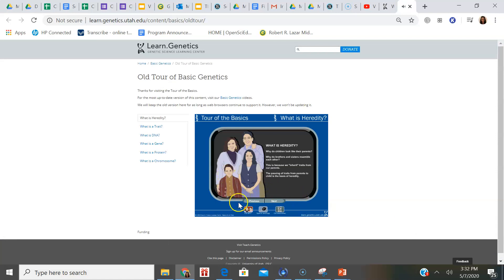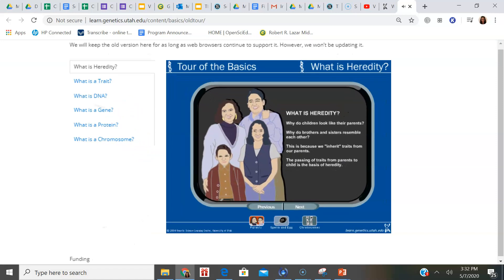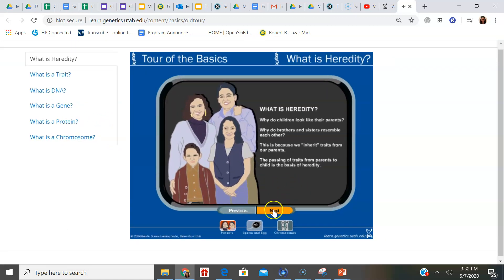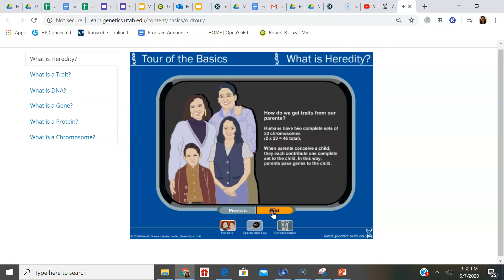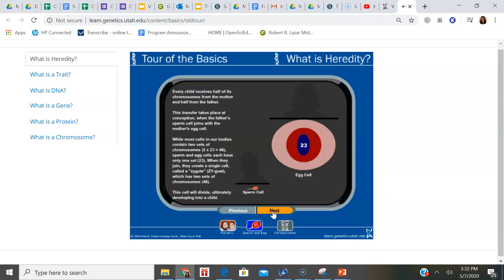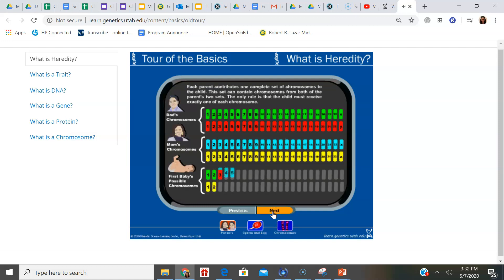Why do children look like their parents? Why do brothers and sisters resemble each other? This is because we inherit traits from our parents. You can see fertilization happening right there, and now we have an offspring with a full set of chromosomes. Each parent contributes one complete set of chromosomes to the child. This set can contain chromosomes from both of the parents' two sets. The only rule is that the child must receive exactly one of each chromosome — just like we simulated.